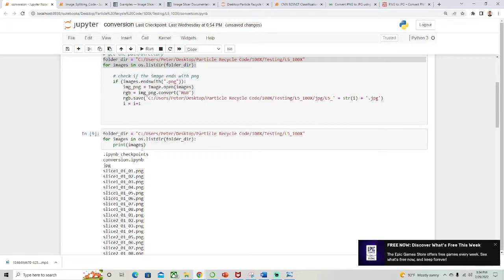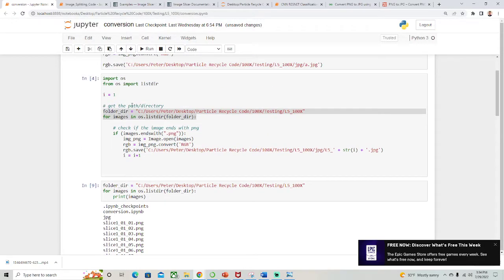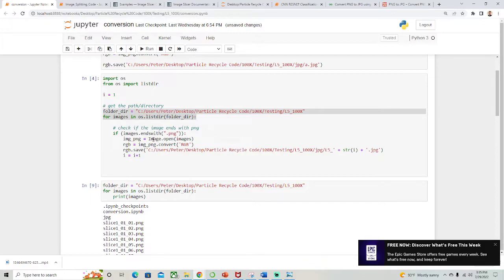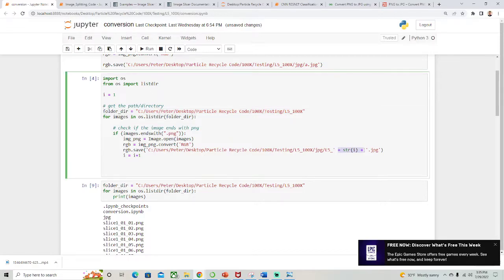It's just a variable, so it'll cycle through this first and it'll cycle through i by doing this. So if images.endswith PNG, it opens it, converts it, and then saves it. It has this little string thing in here, so it'll save it as l5_1, 2, 3, 4, through the entire folder.